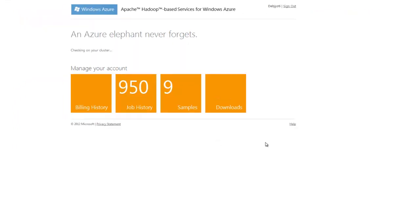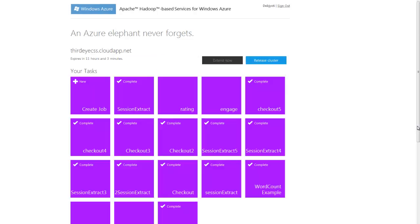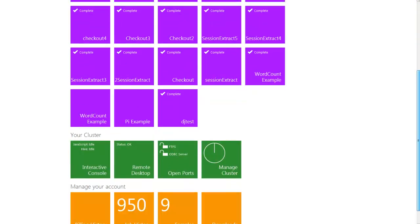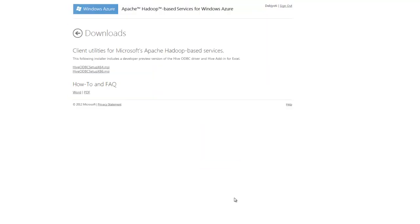We also have to download the ODBC drivers and the hive add-in for Excel. We click on this download tile to get the ODBC hive driver and the hive add-in for Excel.